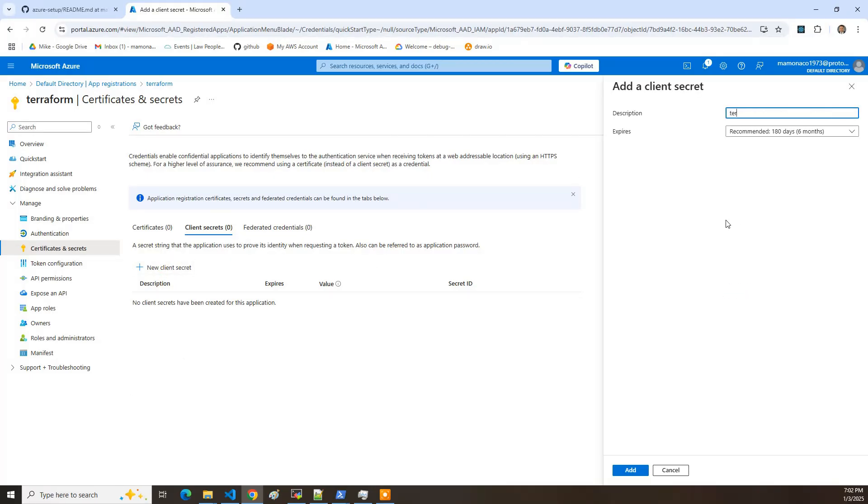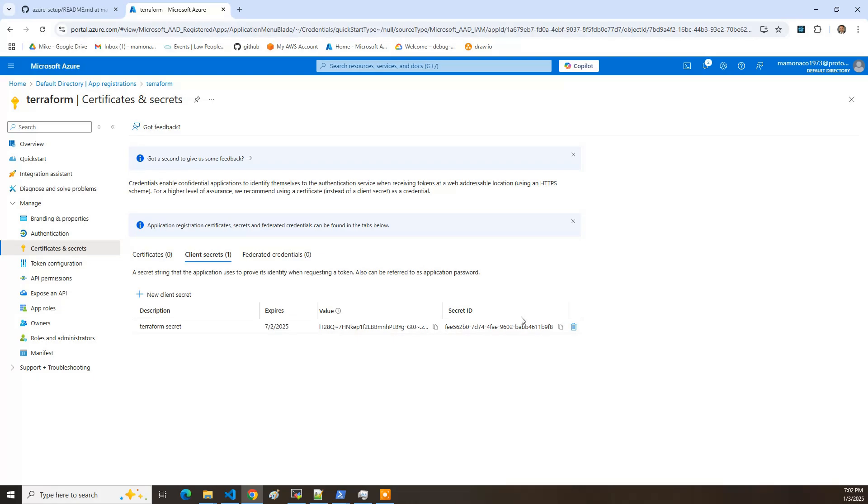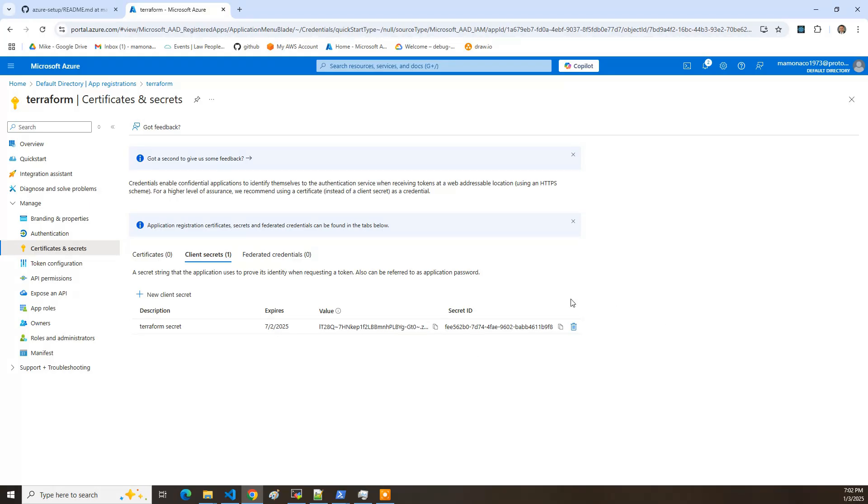So let me click on add. And I'll say Terraform secret. Click on add. And you can see you've got these information. Now you've got to go ahead and copy this information here because this is the only time you're actually going to be able to see this. So you've got your secret ID and then the client ID. So those are the last two values that we need to put in there.